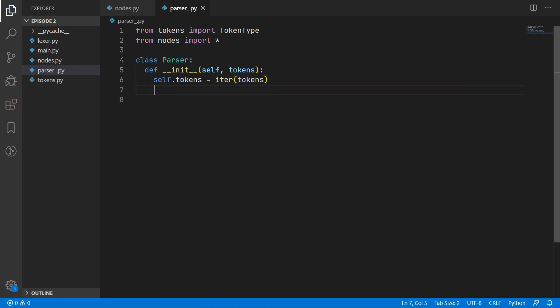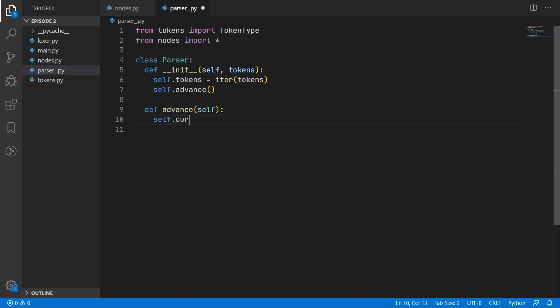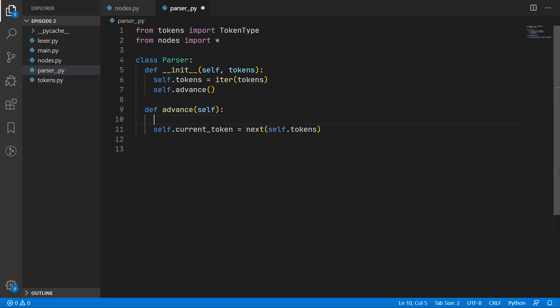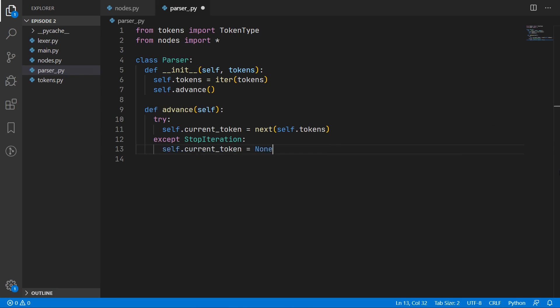You might have noticed this is quite similar to the lexer. We also need an advance method to advance to the first token. In it we assign the current token to the next token in self.tokens. We wrap this in a try-except block to catch the StopIteration exception, which means we have reached the end of the list of tokens, and so we assign current token to None instead.